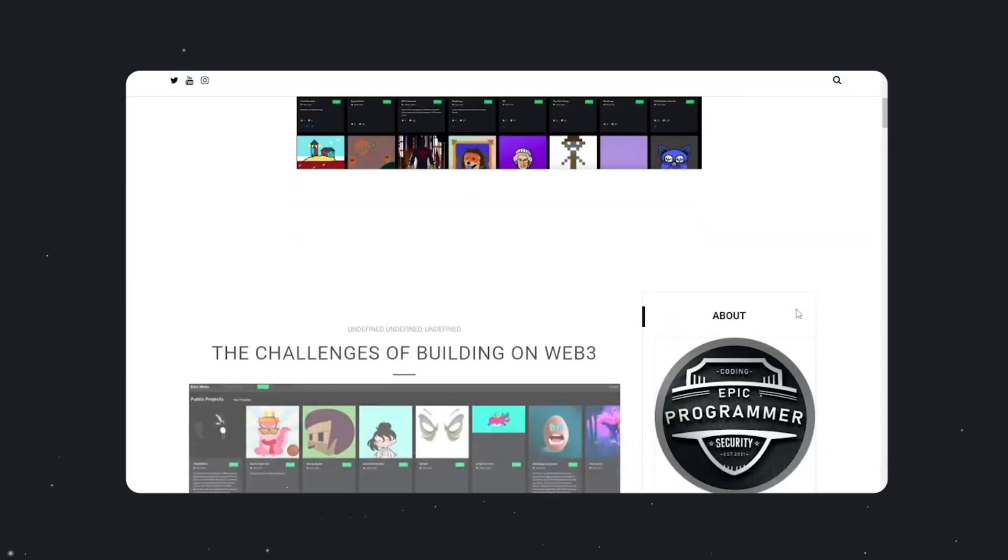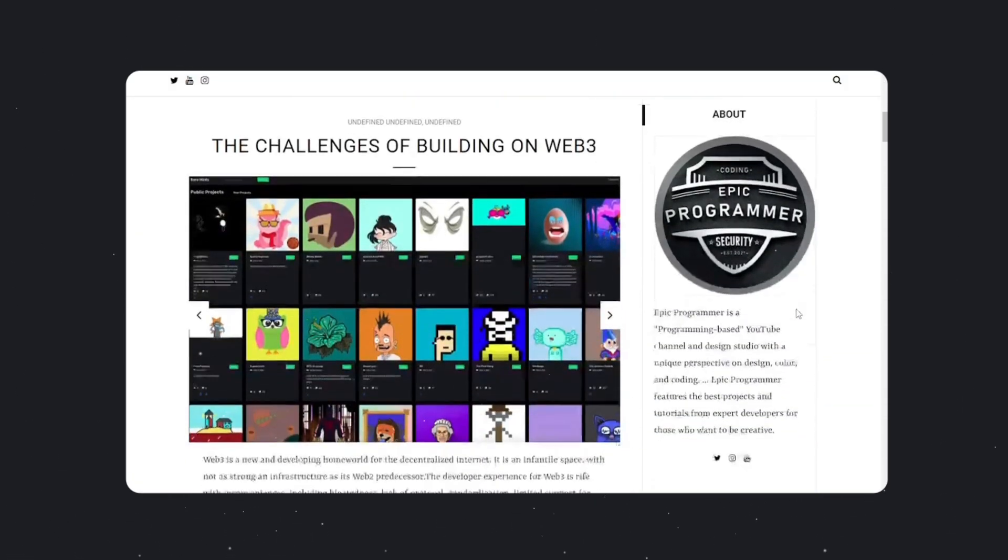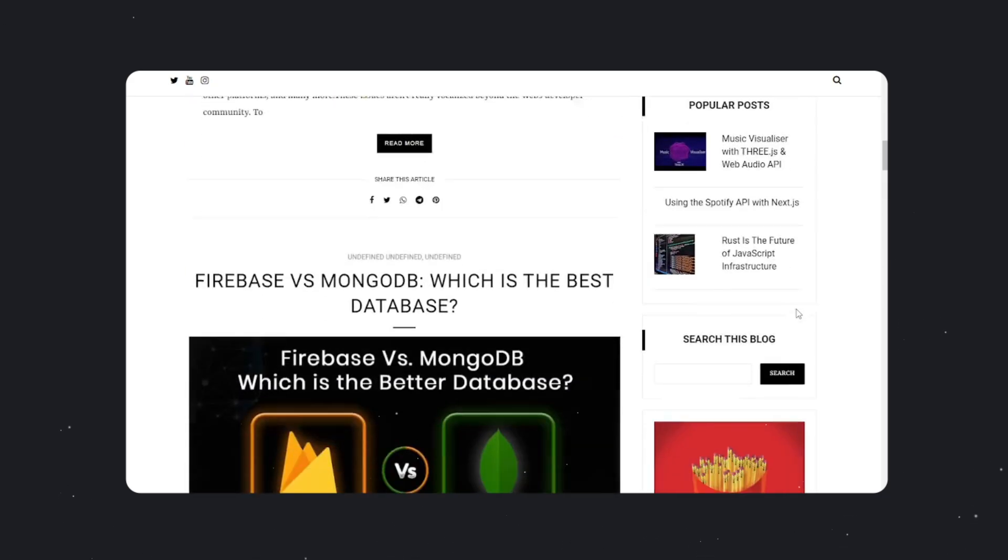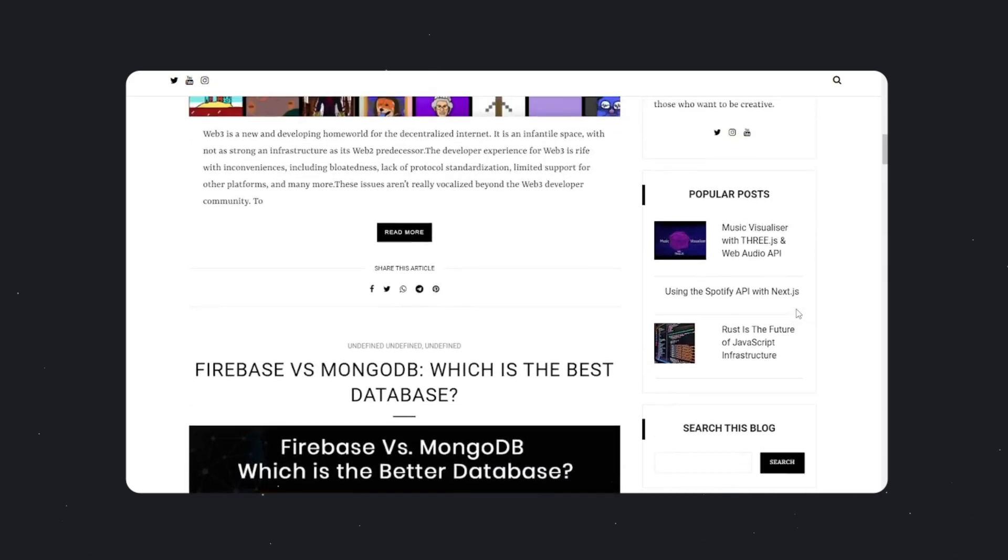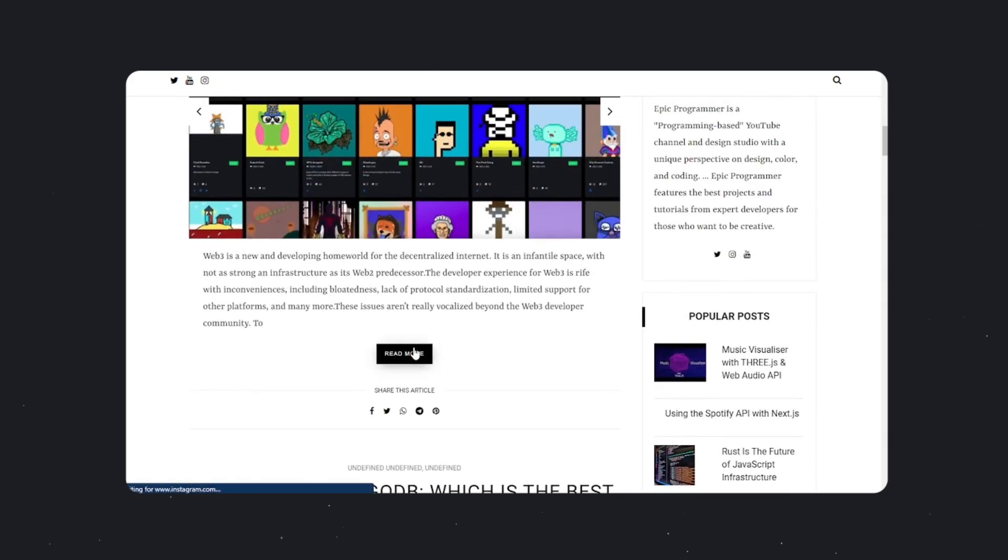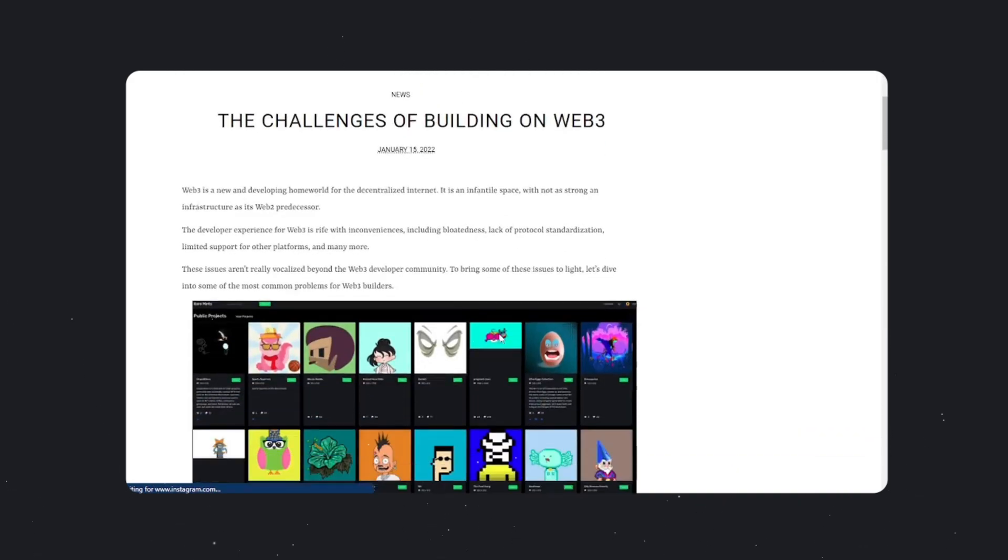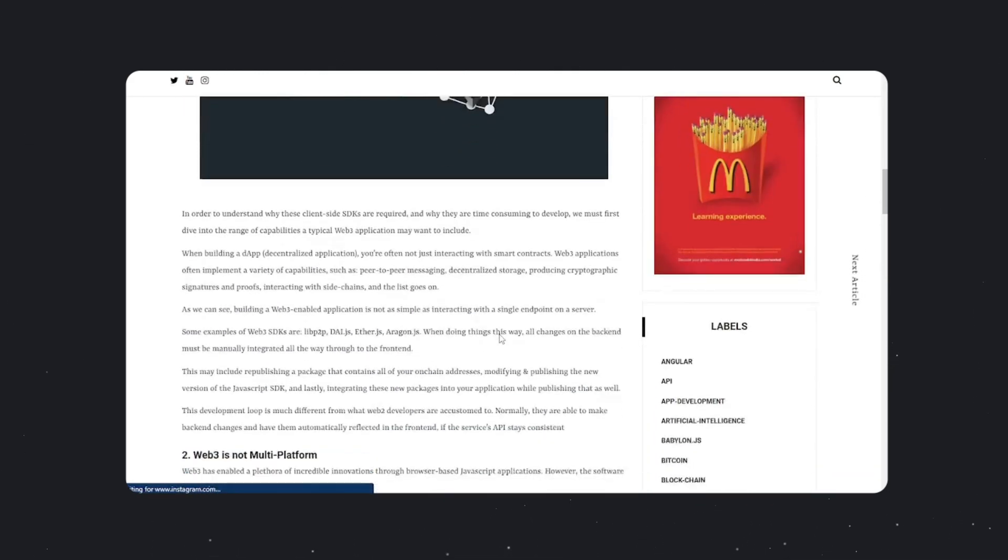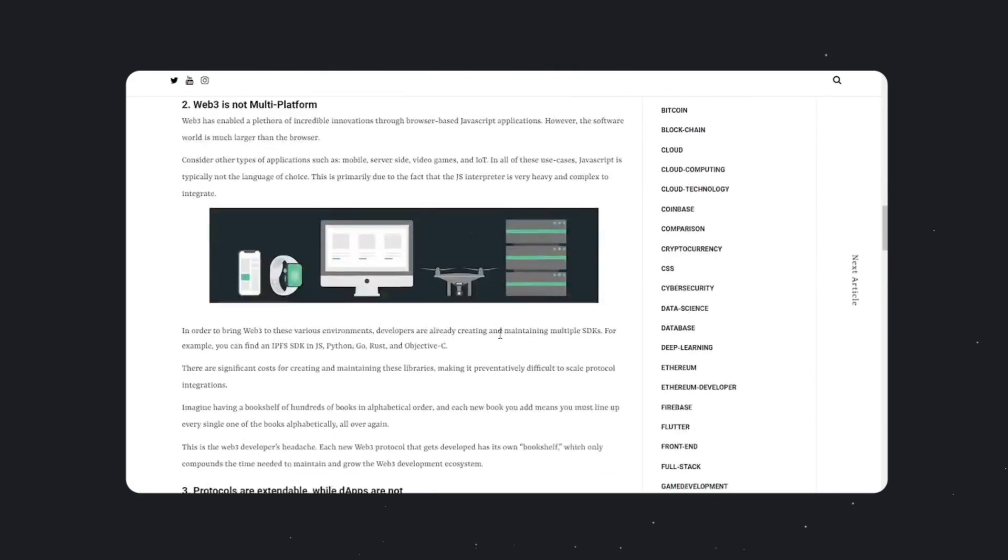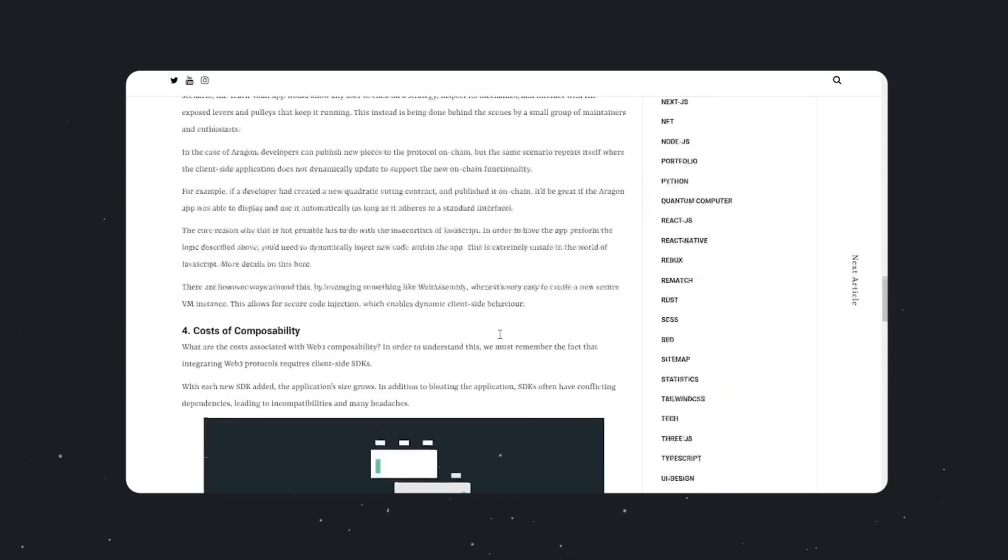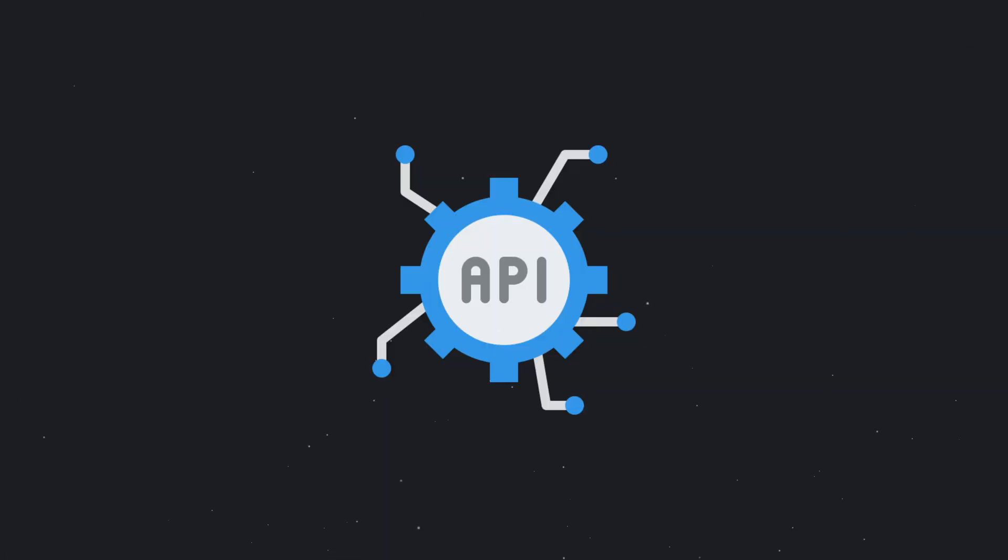Whenever you access a webpage on the internet, you are most likely interacting with an API. For example, when you access the news feed of a social media platform, you make a GET request to the platform's API to get people's posts. Or when you check your email or weather application on your phone, you interact with an API.